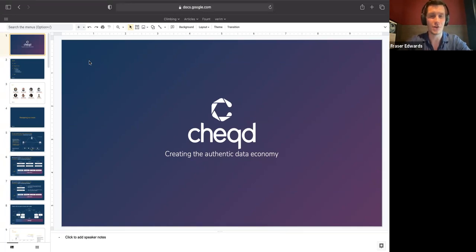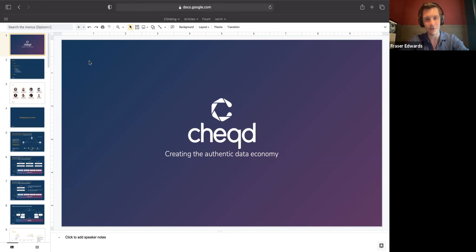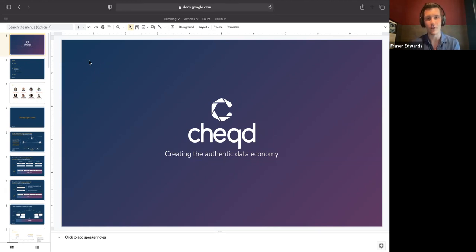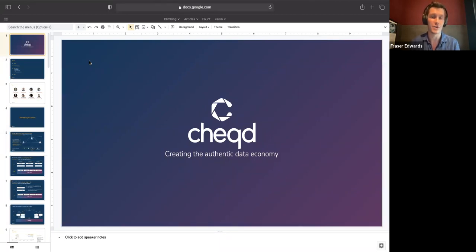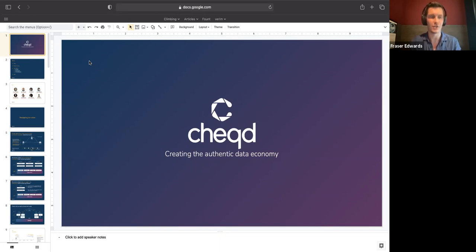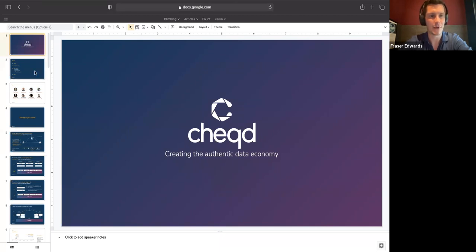So everyone who's joined, great to see kind of repeat faces, but also welcome to the newcomers. Across the session today, we'll be covering the tokenomics that we're building out at Checked, but also putting that into the context of the overall vision that we have as an organization.